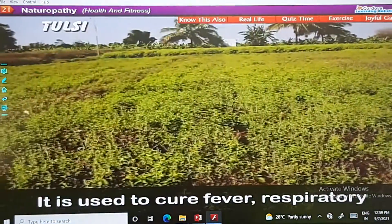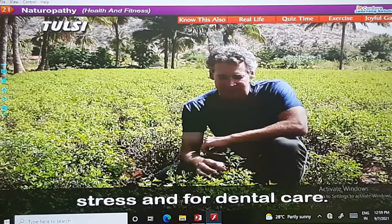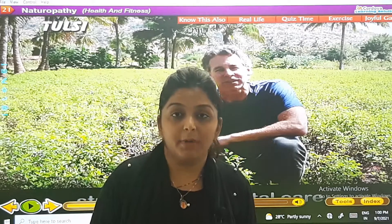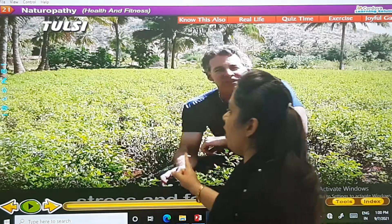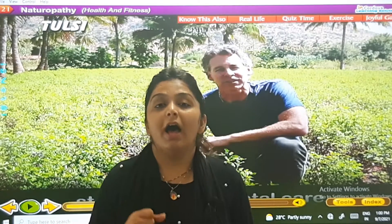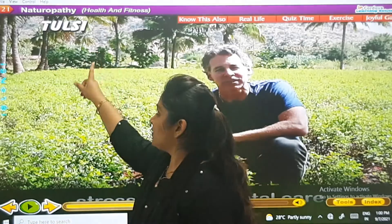Tulsi: it is used to cure fever, respiratory disorders, asthma, lung disorders, stress, and for dental care. We all have a plant of tulsi at home. Whenever you are having fever, eat four to five leaves of tulsi. Write 'tulsi' in your next blank.